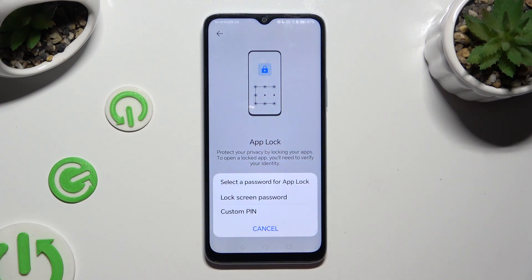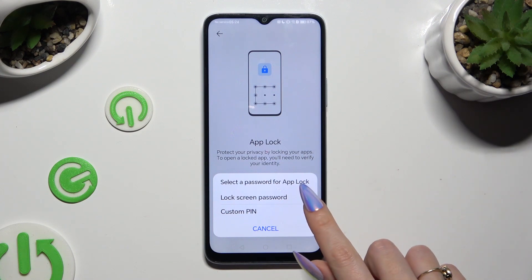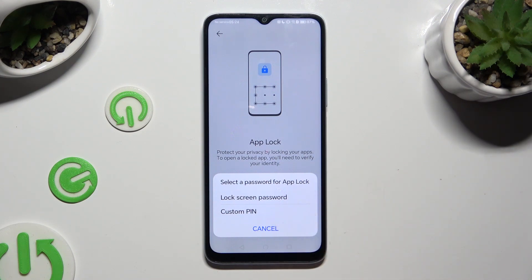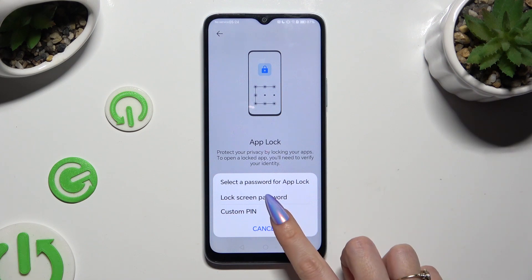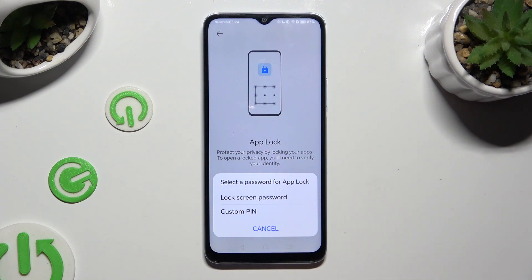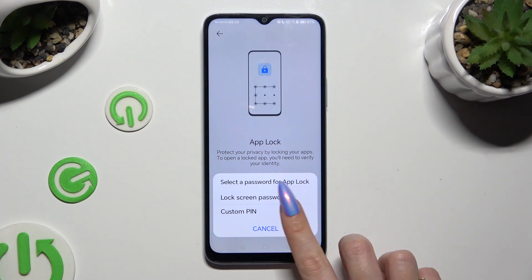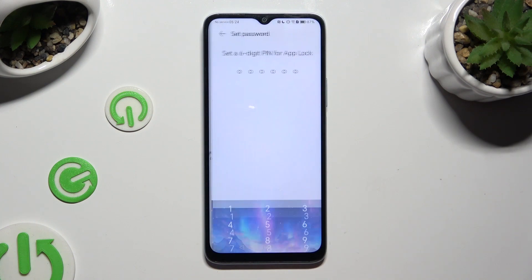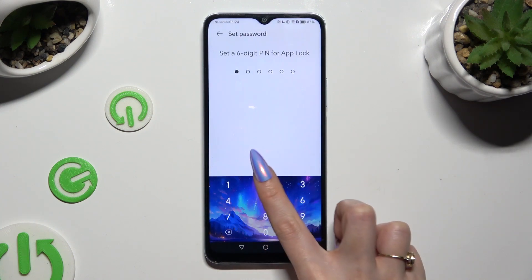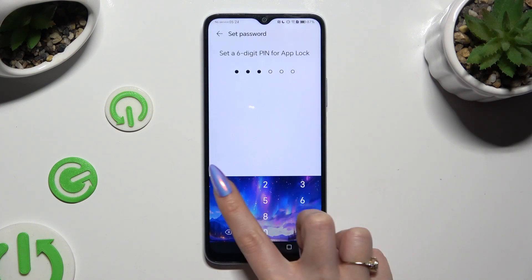Then you need to decide if you wish to lock your apps using your current screen lock or a custom PIN. If you wish to set up a custom PIN, click on it and create it.